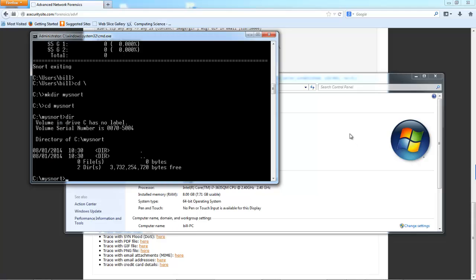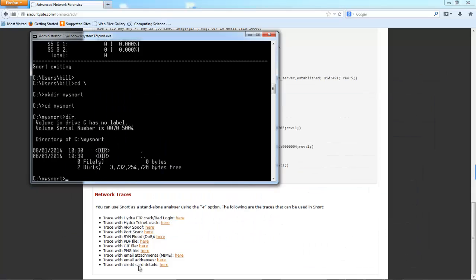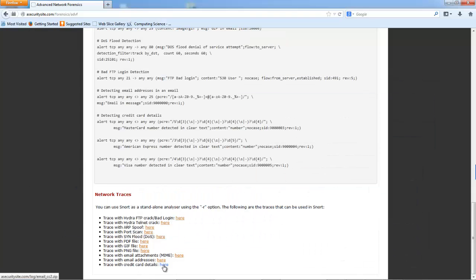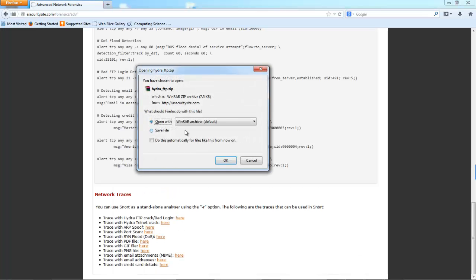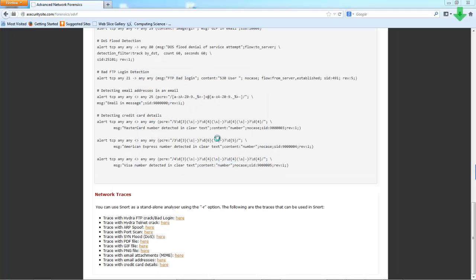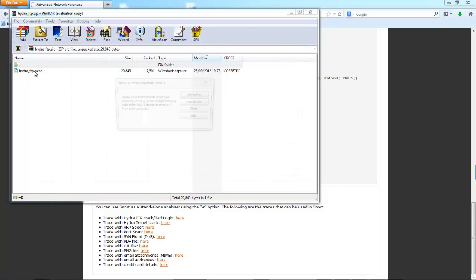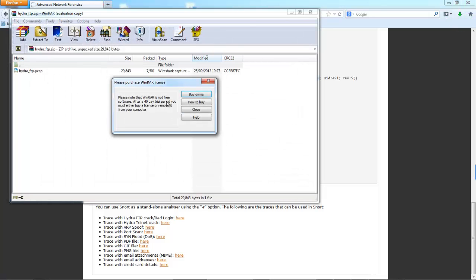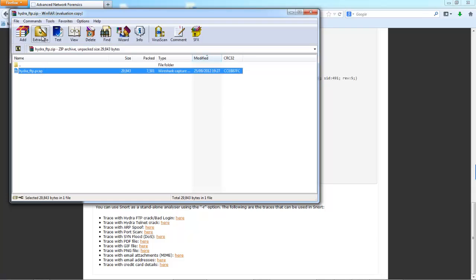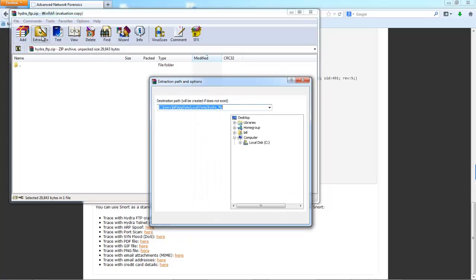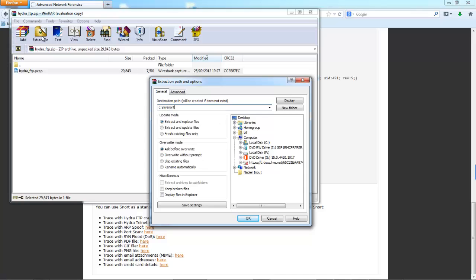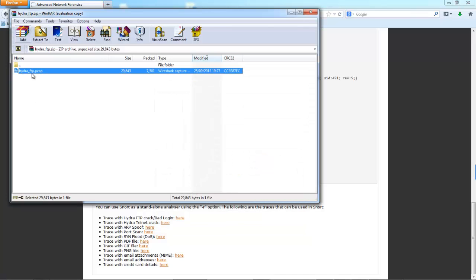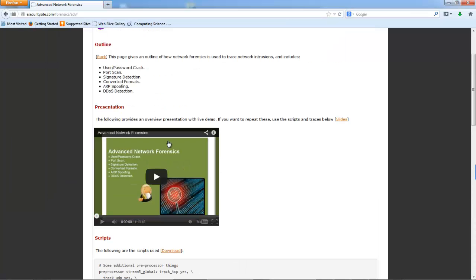So I'm going to download the rules file. We'll just pick any one. So let's pick the Hydra crack. Okay, so then I'm going to extract it to the folder I've just created. And then I'll grab the rules file.